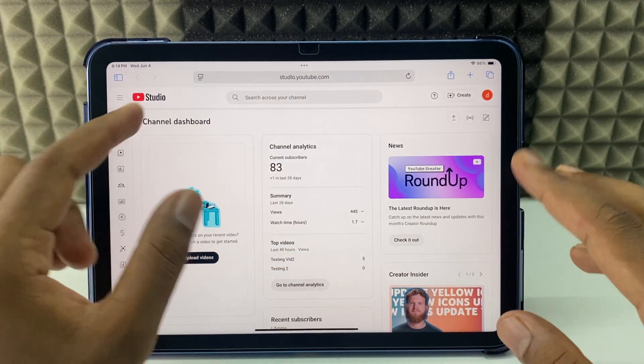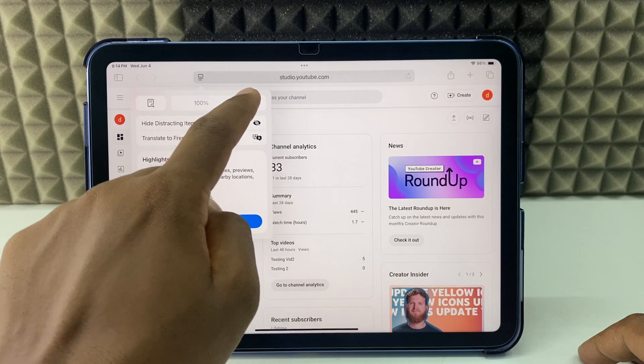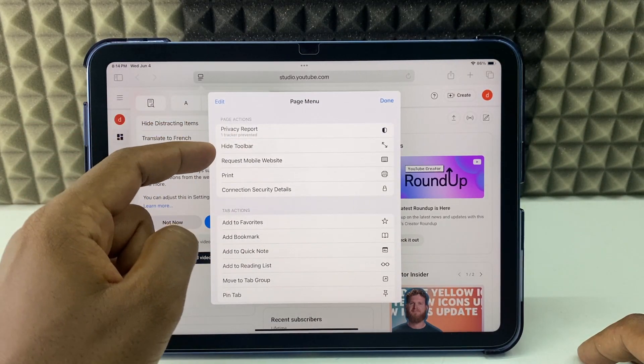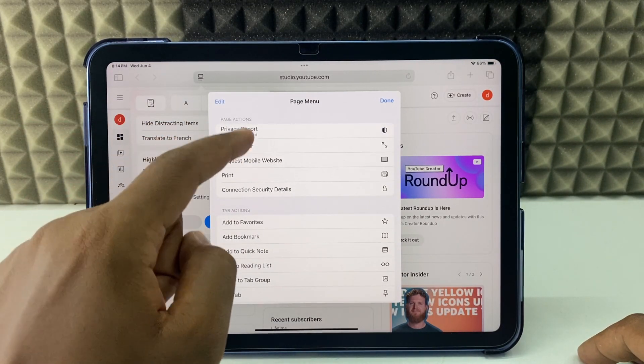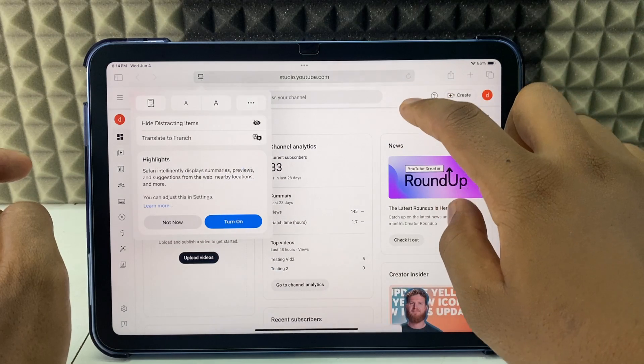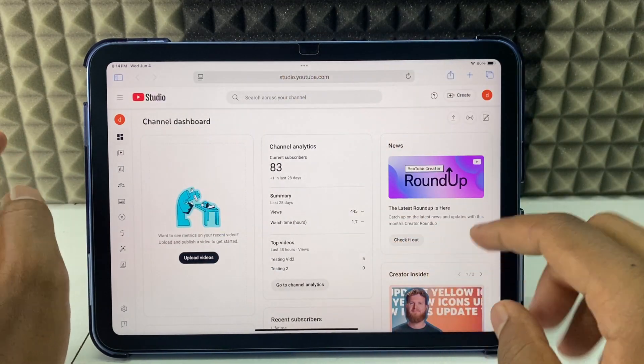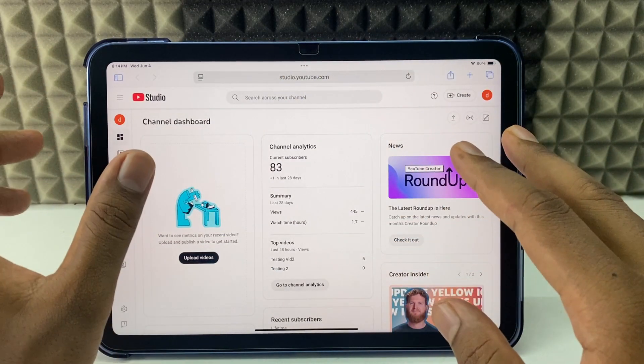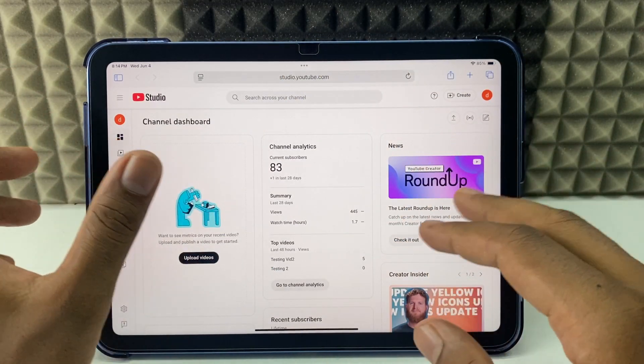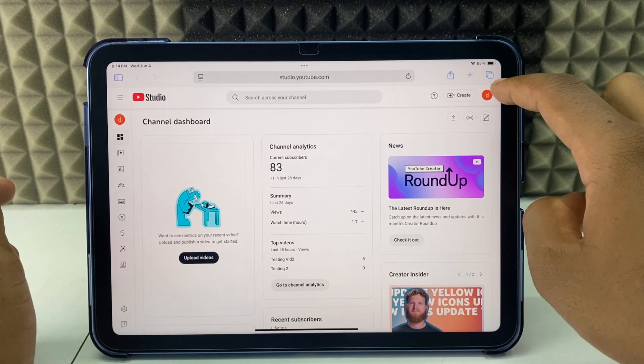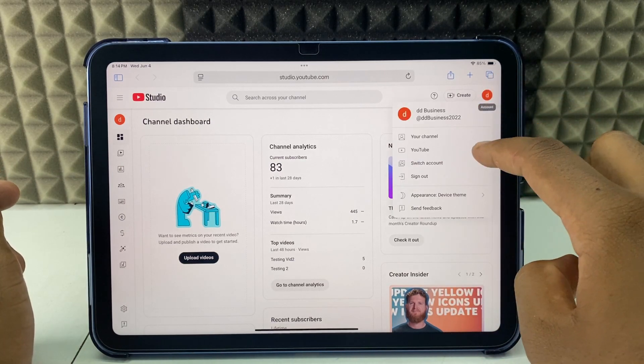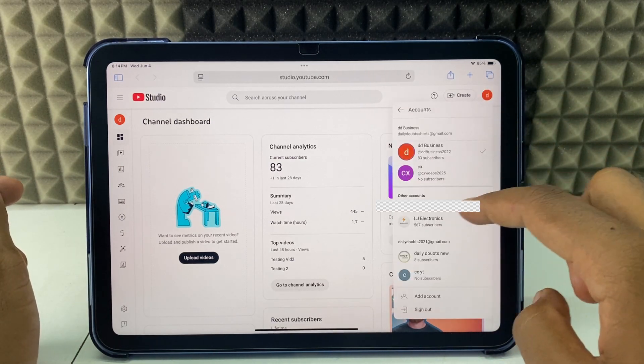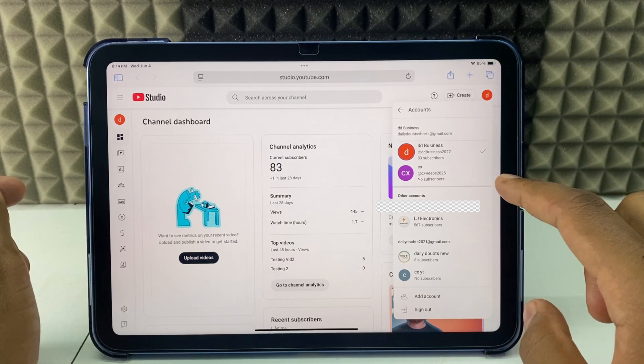If you still don't see like this, click here, three dots. Probably you can see request desktop site. You just need to click that, then definitely you can see this. If you're asked to sign into your YouTube channel, just sign in, then click your profile and switch account. Here you can change the account if you wish.